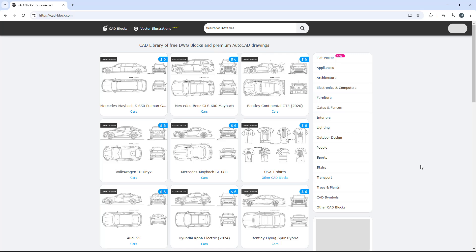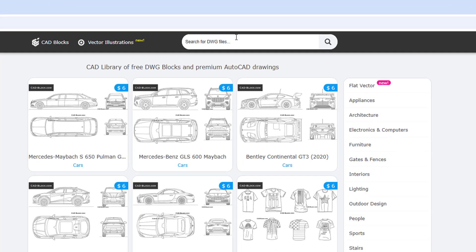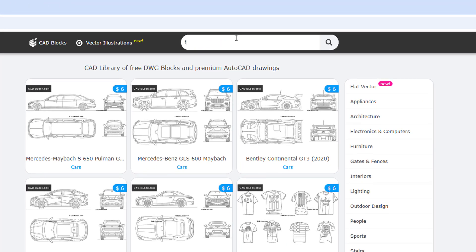You can also pay for them as well. As you can see here, we have a bunch of examples of vehicles. You have Volkswagen, Mercedes, Bentley. You can pay for all of those CAD blocks and bring them in and they're actually pretty reasonably priced. But for this example, what we're going to do is we're going to come up here to the search bar and we're going to type in furniture and we're going to click enter.